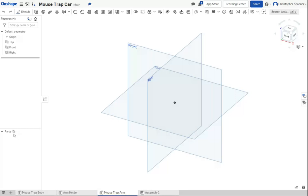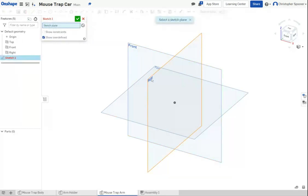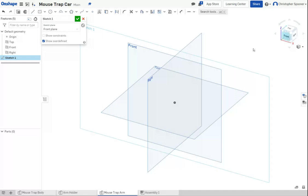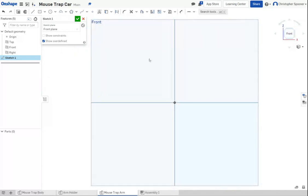I'm going to also take and start a new sketch. I'll make this sketch on the front surface. And I'm going to take a look. So I'm looking at the front surface and I'm going to draw the rough outline of what I'm looking for. So let's just use the line tool.